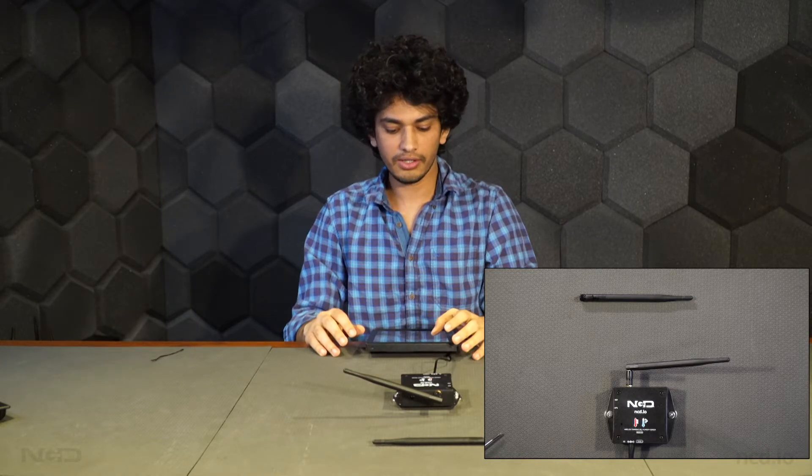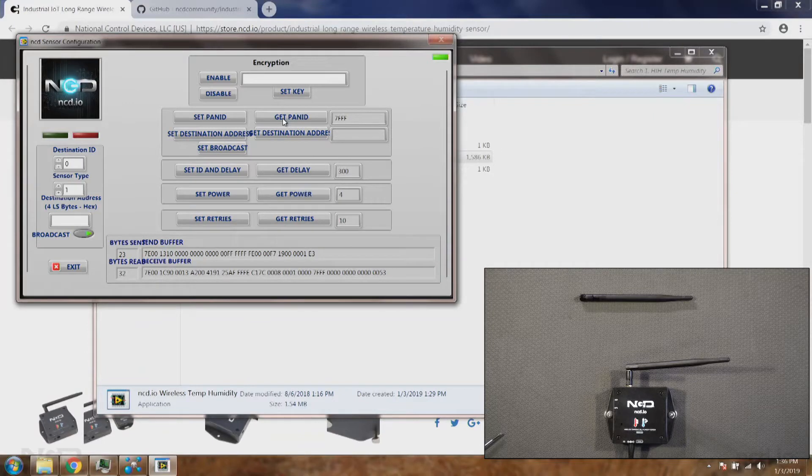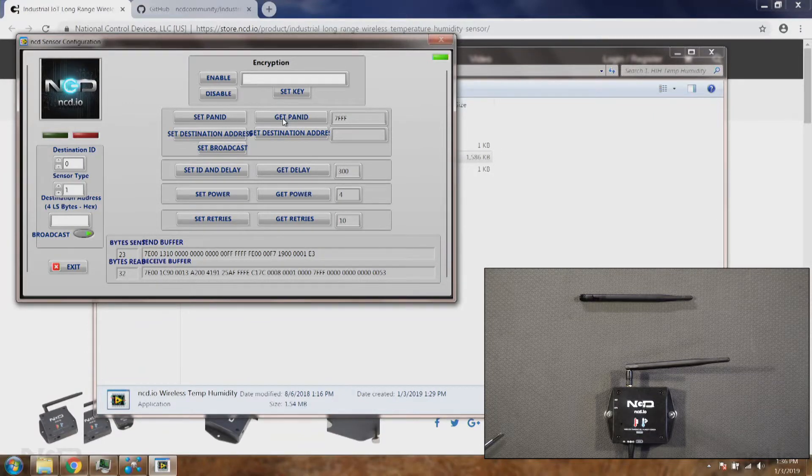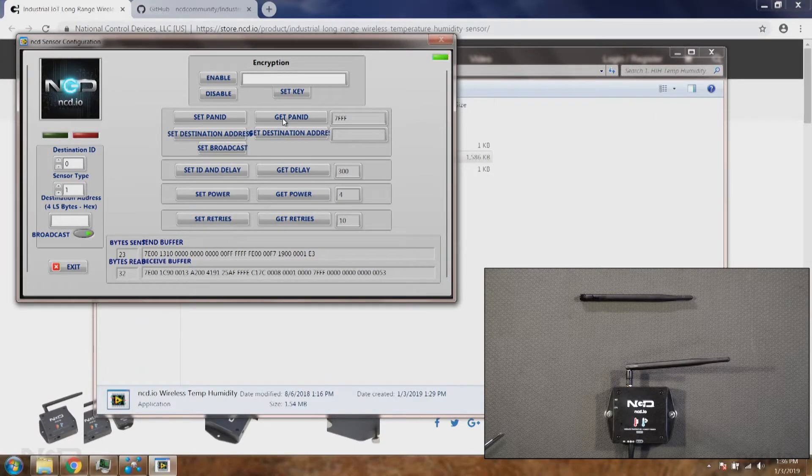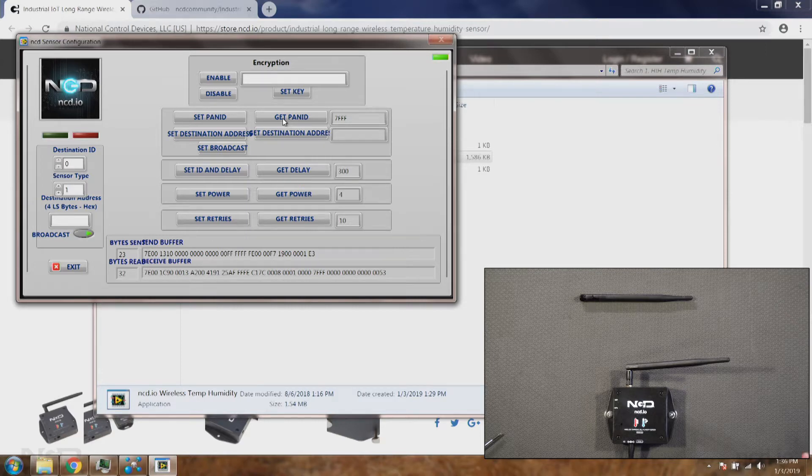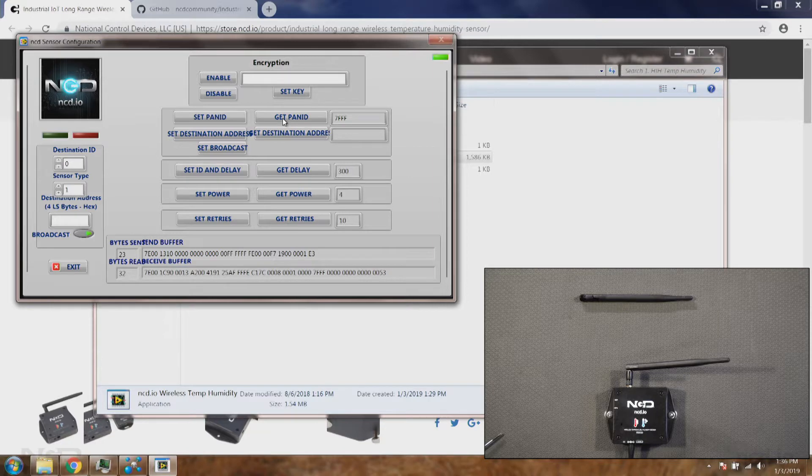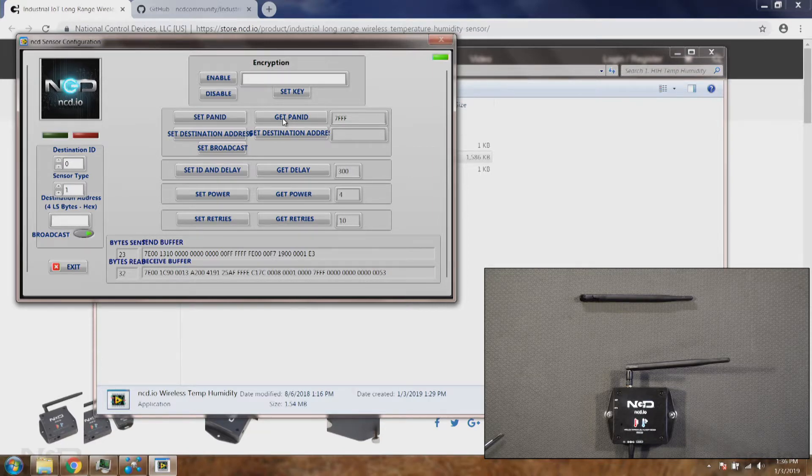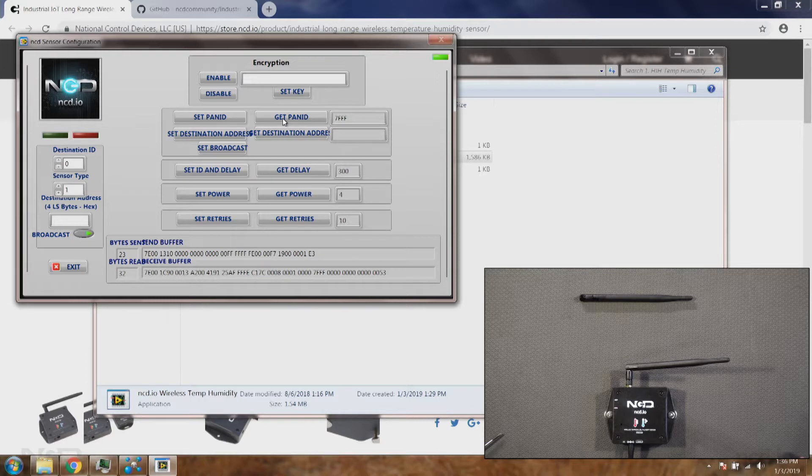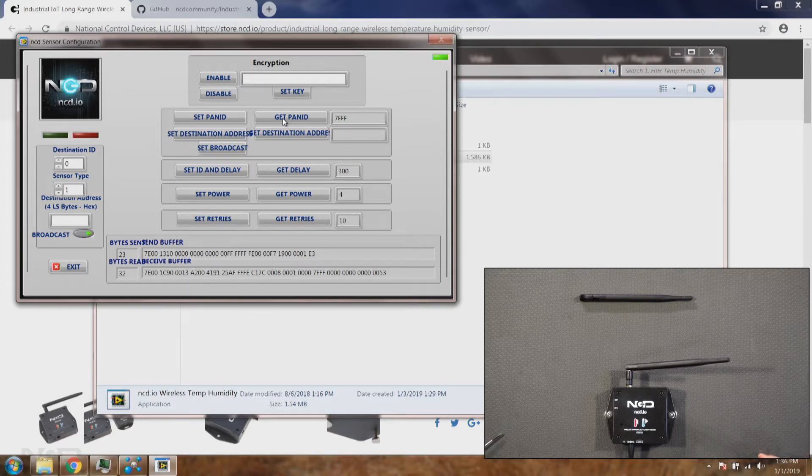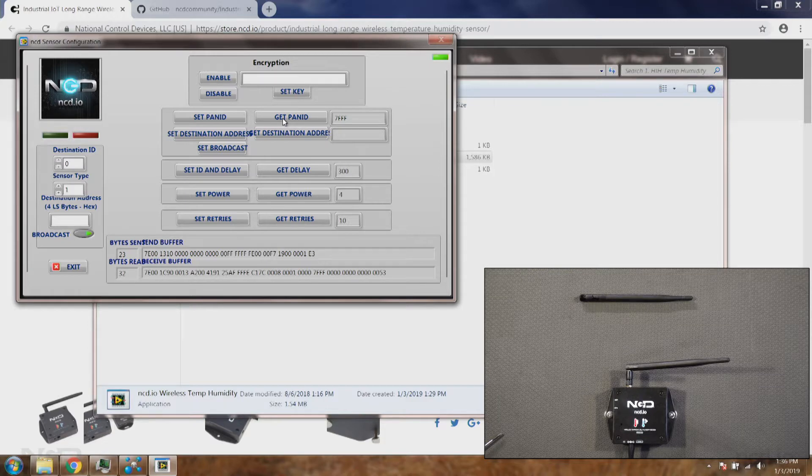Another setting is named as encryption key. This encryption key can be used to encrypt your data. By default, all the sensors come with encryption key enabled. You can change this key and you should write it down because there's no way to read this key. If you set the wrong key then there will be no way to read it.